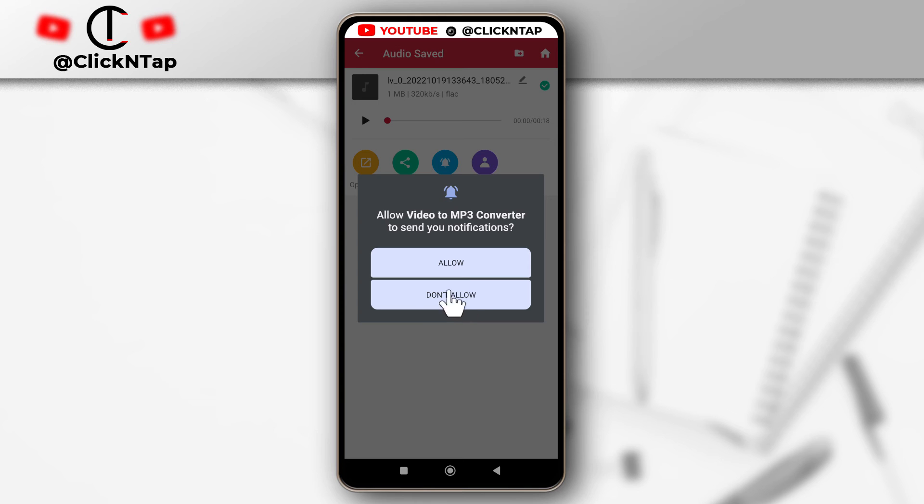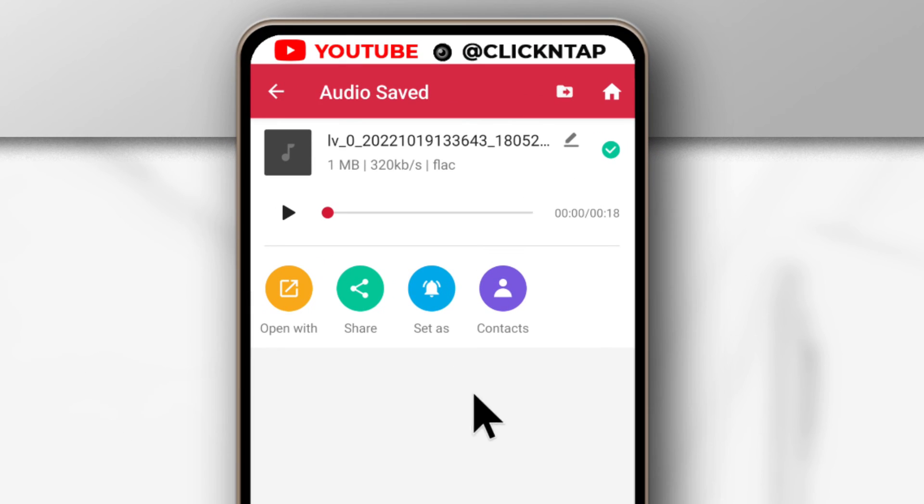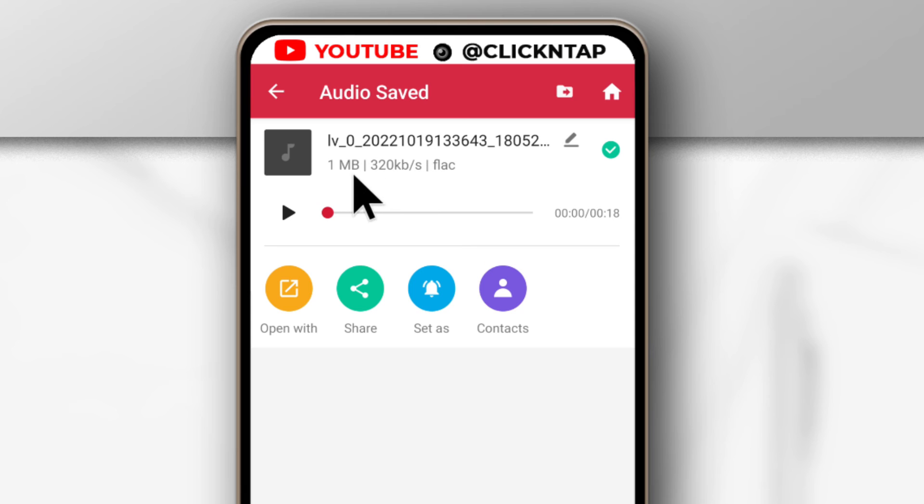You can tap Don't Allow for this. I don't think you need this. And it's done. You can see already the MP3 has been already converted.